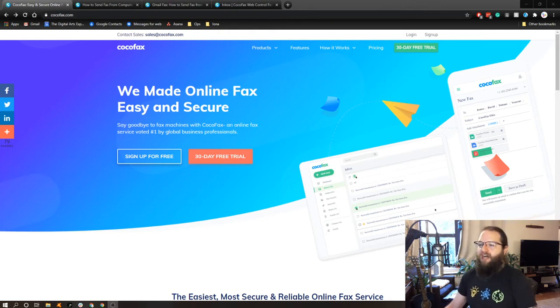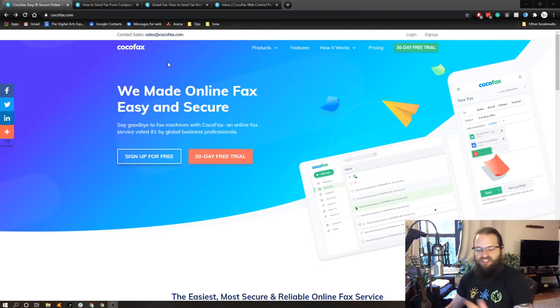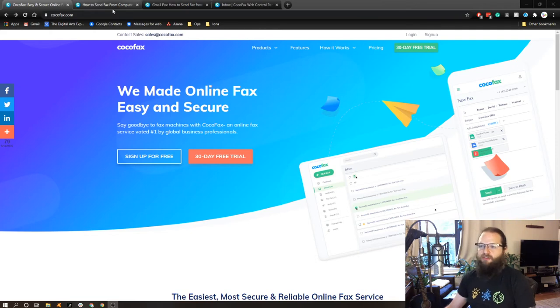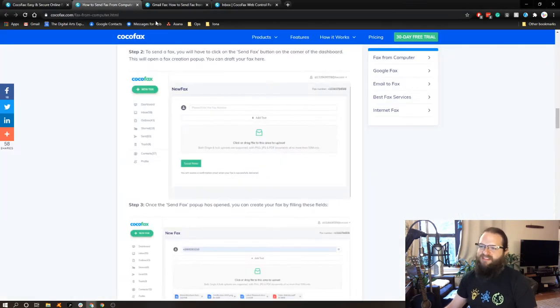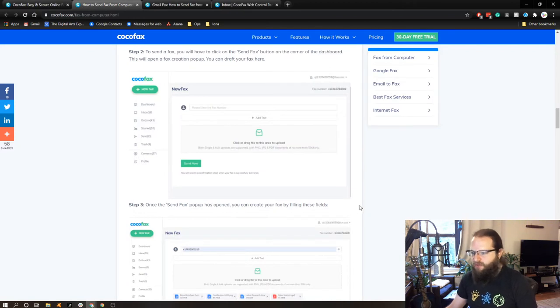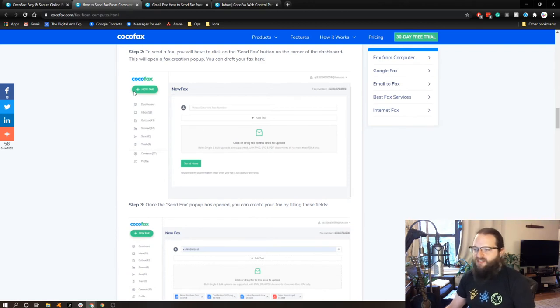Now, the way that CocoFax works is you can send a fax digitally without having a fax machine, either through your computer, and you can actually email to fax. So if we wanted to send a fax through a computer, essentially you'd sign up for an account. This is what your CocoFax dashboard would look like.